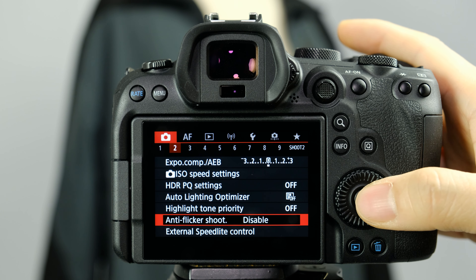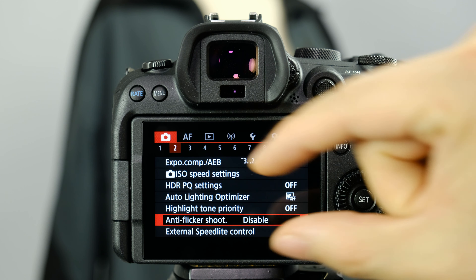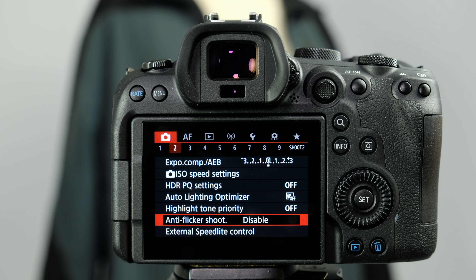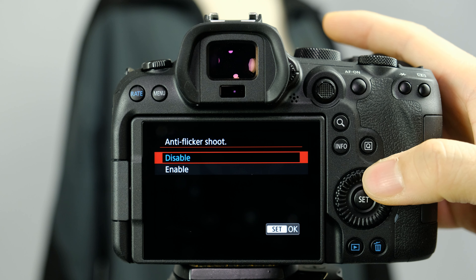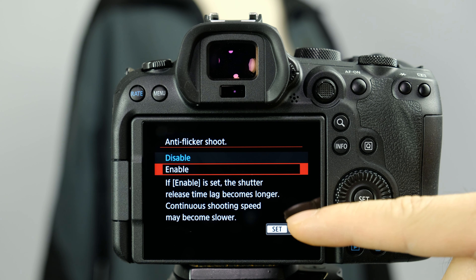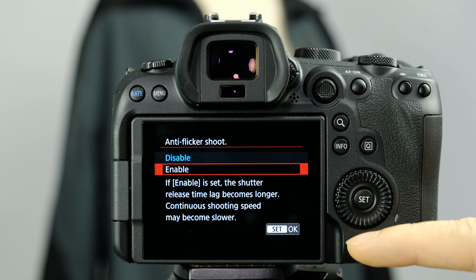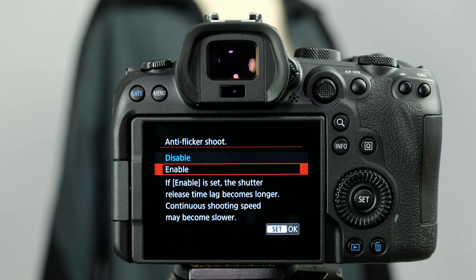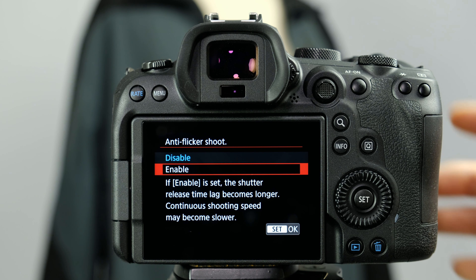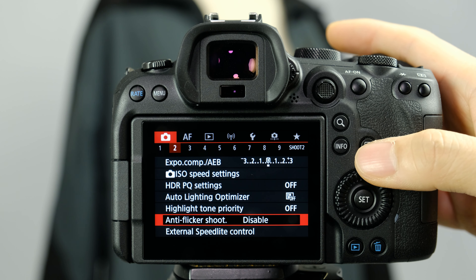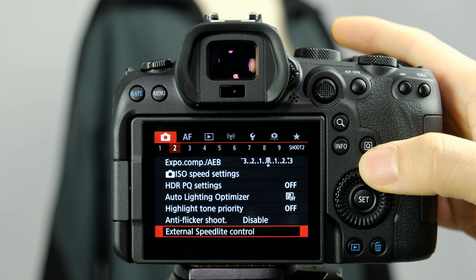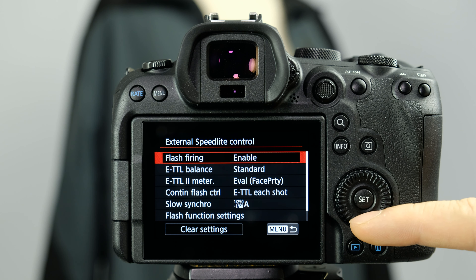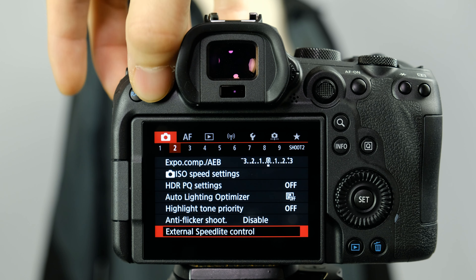Anti-flickering shooting is for when you take images and notice bars of light going through your pictures. If you're seeing that, it generally has to do with fluorescent lighting or bad lighting inside a building. You can enable it, but there is a consequence to enabling it which is why it's not enabled by default. If you are seeing flickering you do want to enable it, but when you're not seeing any of that just keep it disabled. External speedlight or flash settings are also available here if you have an external flash attached.